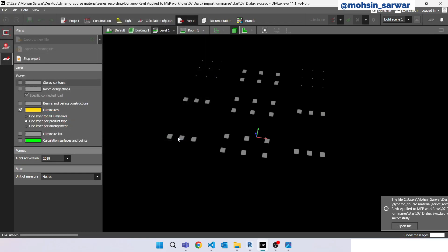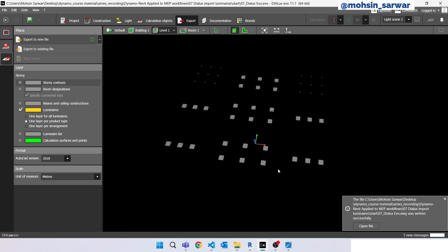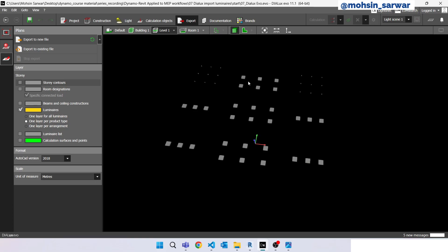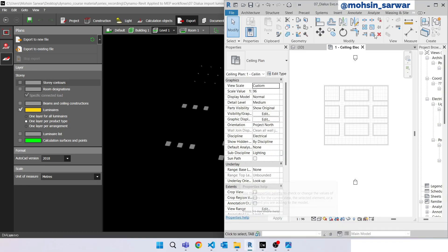Save it. We have successfully exported luminaires because the idea is to get coordinates of these CAD blocks and we will use layer name to place different types of families inside Revit. So let's turn to Revit.